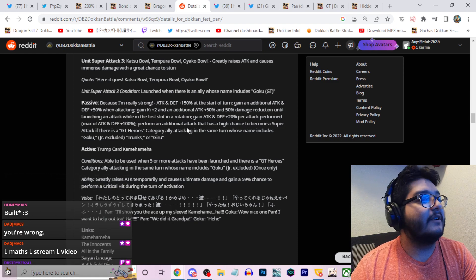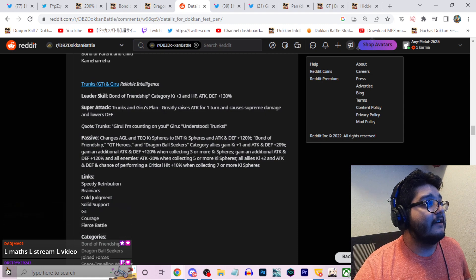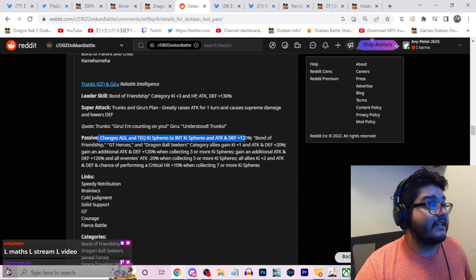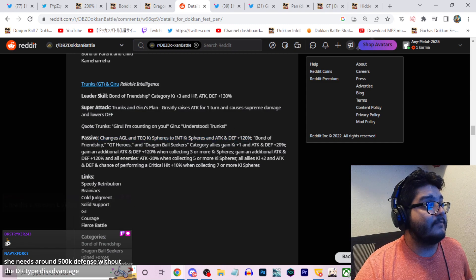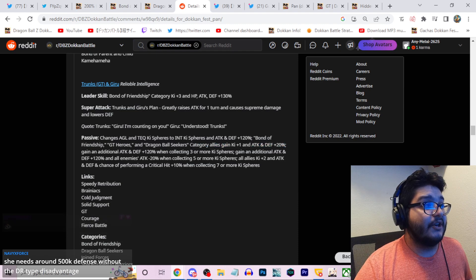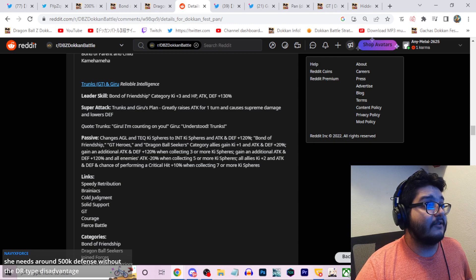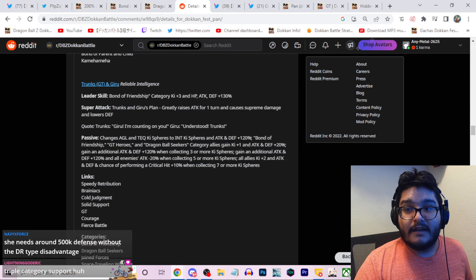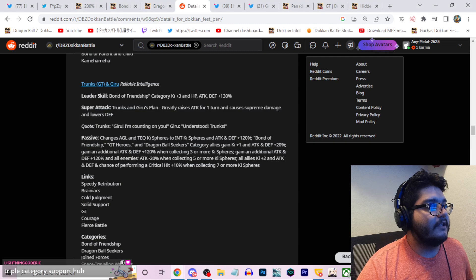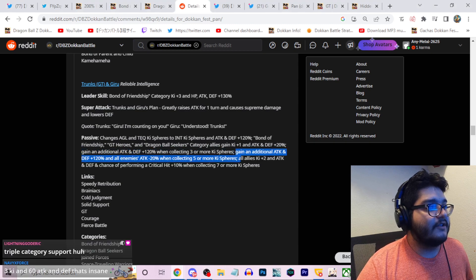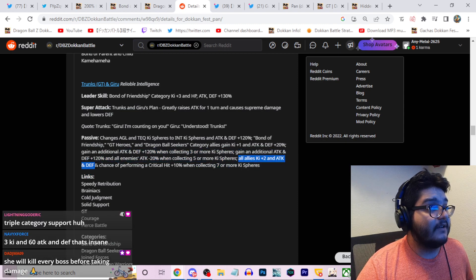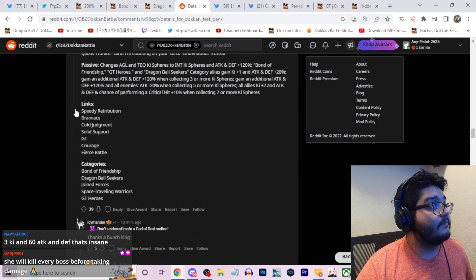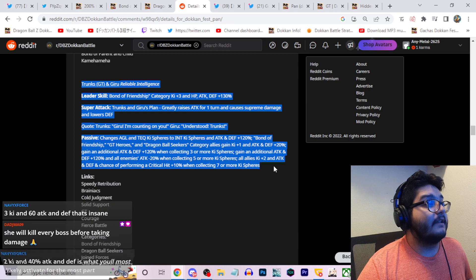And she's tech so mega should be hurting against... L-mass, L-stream, L-video, true. We'll see. Trunks and Giru look pretty good actually. I saw what they did: greatly raises attack one turn, cost free damage, lowers defense, that's fine. He's a double orb changer to int, agl, and tech ki spheres to int ki spheres. And then 120% attack and defense. Bond of friendship, GT heroes, dragon ball seekers gain ki 1 and 20% attack and defense. So again he's going to give ki 3 and then 60% attack and defense to characters who are in all three of these, so like Pan for example. Pan might have a lot of support around her. These are just her numbers by herself. Additional 120% attack and defense when collecting three ki spheres. Additional 120% attack and defense on all enemies, negate 20% attack when collecting five or more ki spheres. When collecting seven ki spheres he gives all allies ki 2 attack and defense and then 10% crit chance. Trunks and Giru look very strong, I think they look very good.